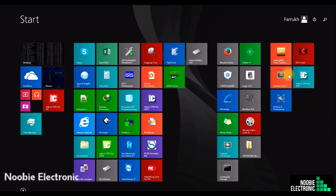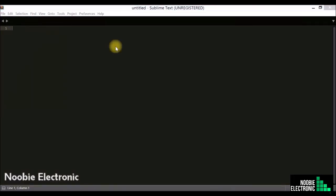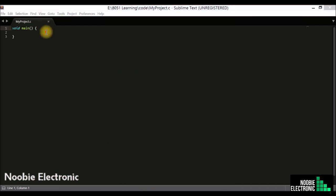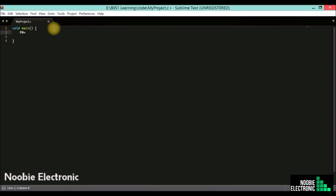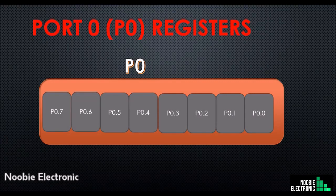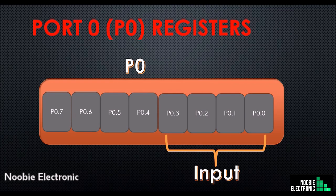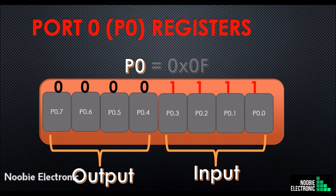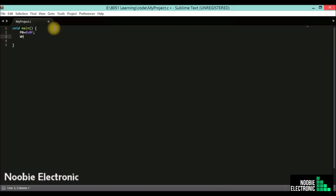Now I'll compose my code in Sublime editor. You have to open the same C file that is created by your micro C project. To configure the lower 4 bits of port 0 as input, we write 1 to the lower 4 bits. For configuring the upper 4 pins as output, we write 0 to all upper 4 bits of the P0 register. In hexadecimal this becomes 0x0F, and while(1) is simply a forever loop.